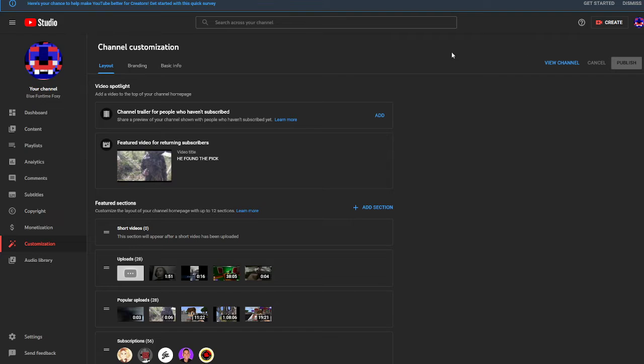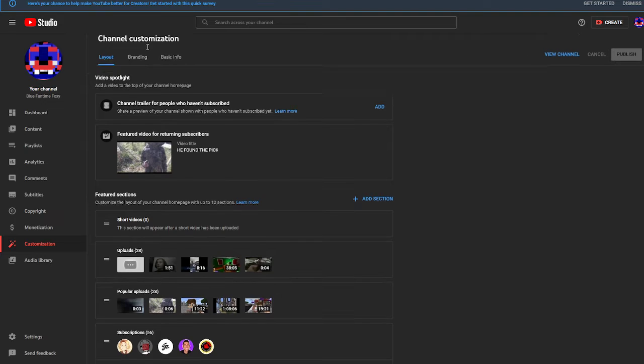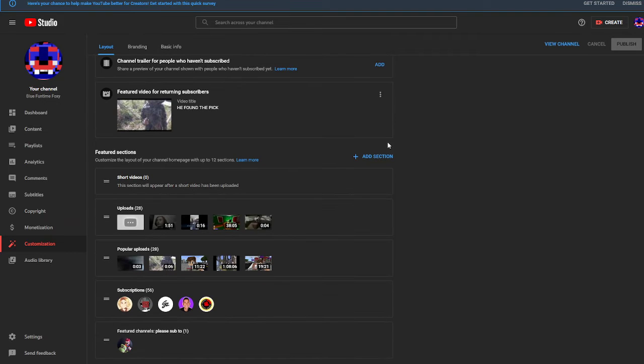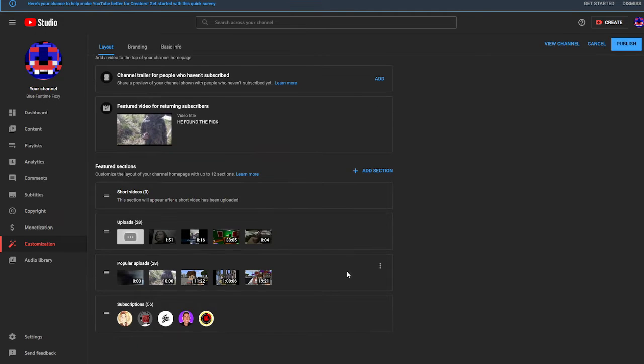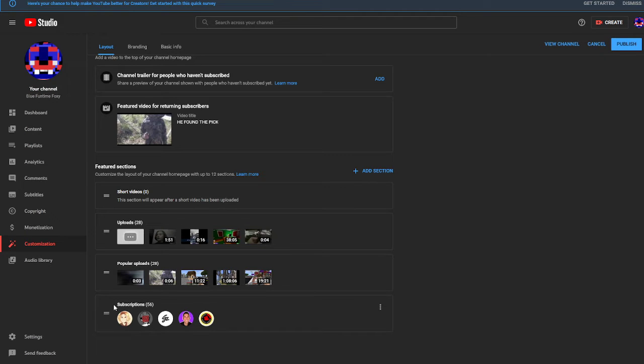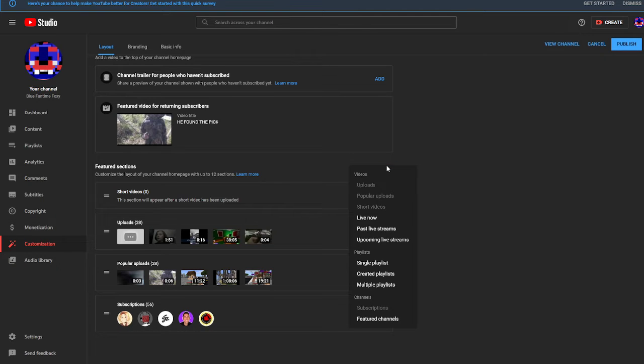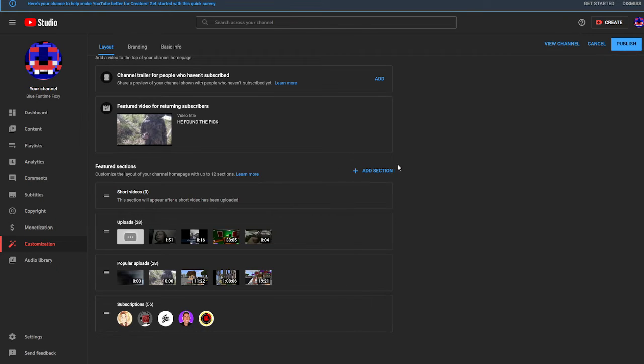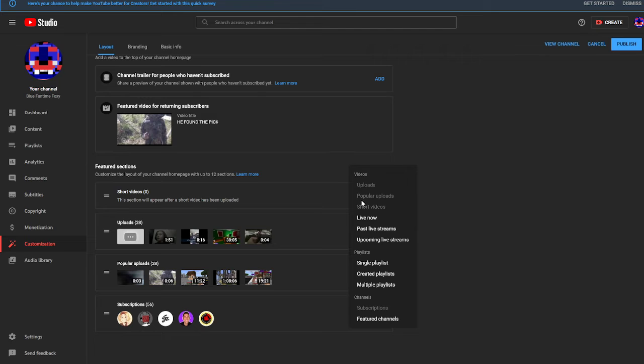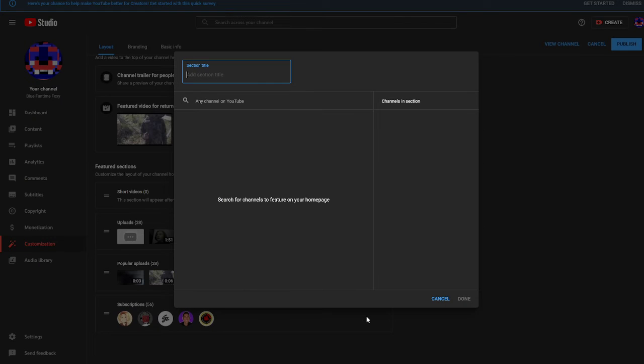You're gonna want to go to channel customization. You can also do subscriptions, popular uploads on this thing. If you go to 'Add Section,' you can do featured channels and subscriptions. So I go to featured channels.